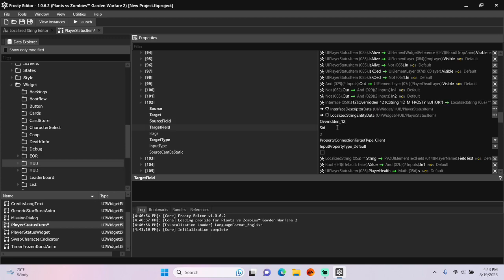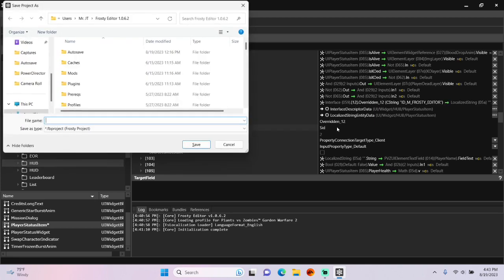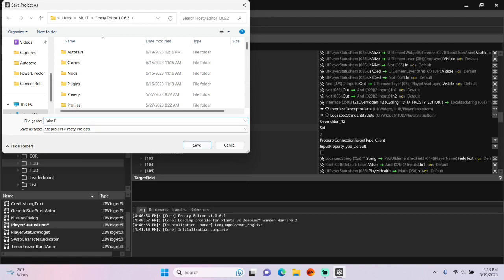Well, it's time to save the project, and I'll call it Fake Player Name.